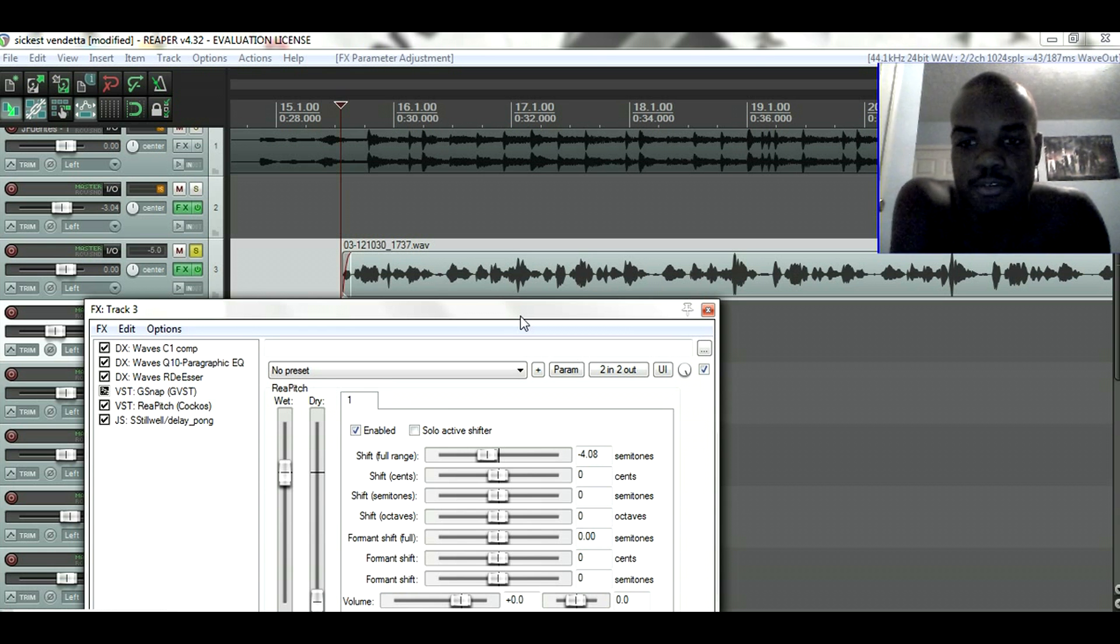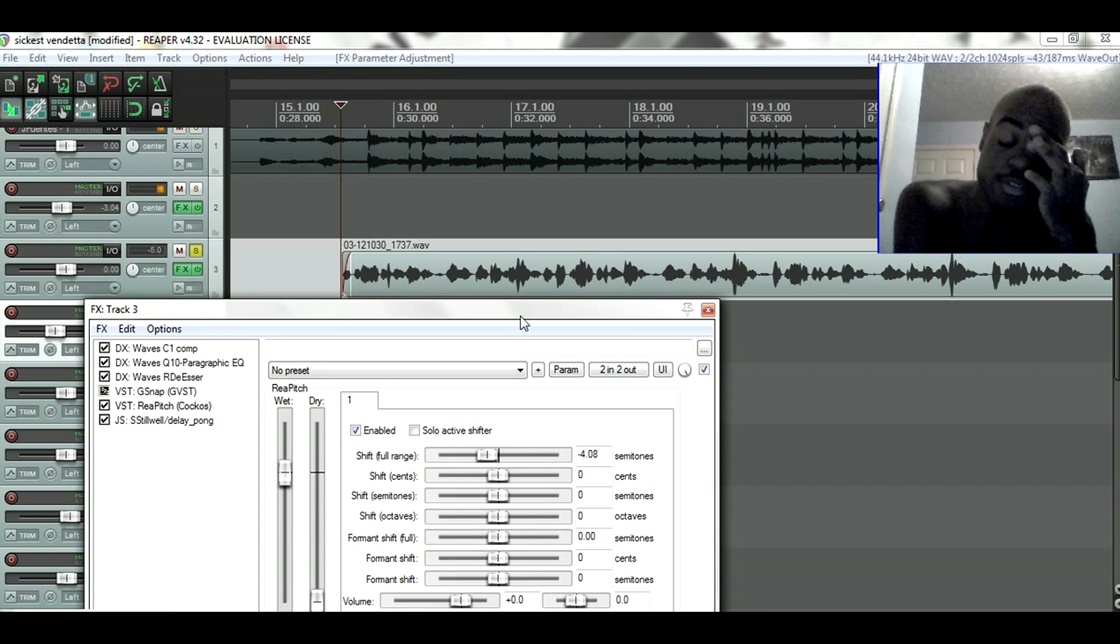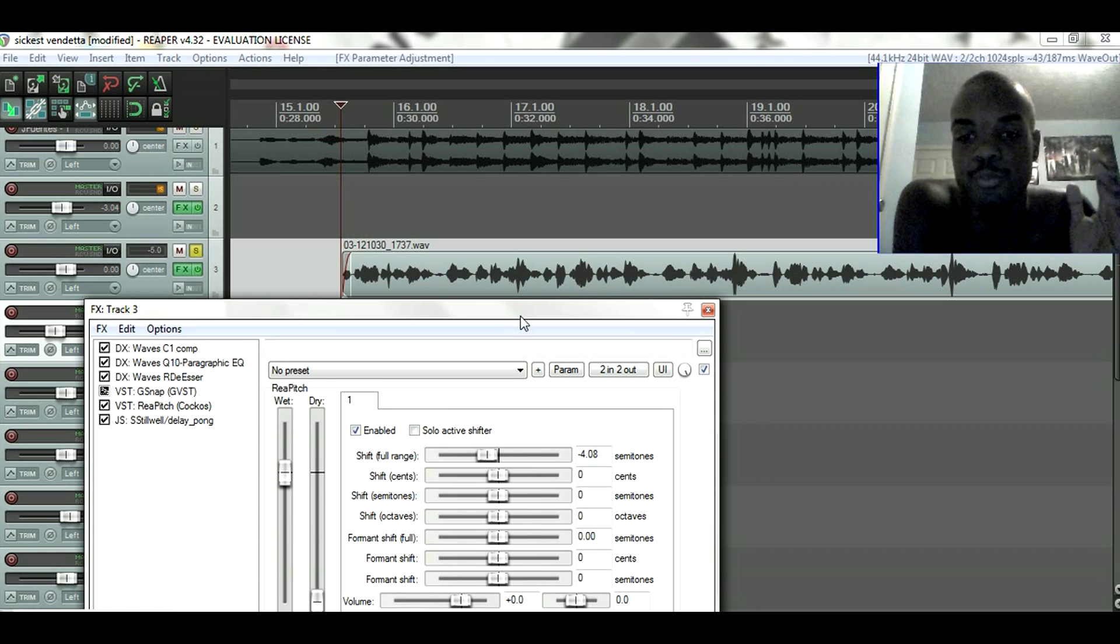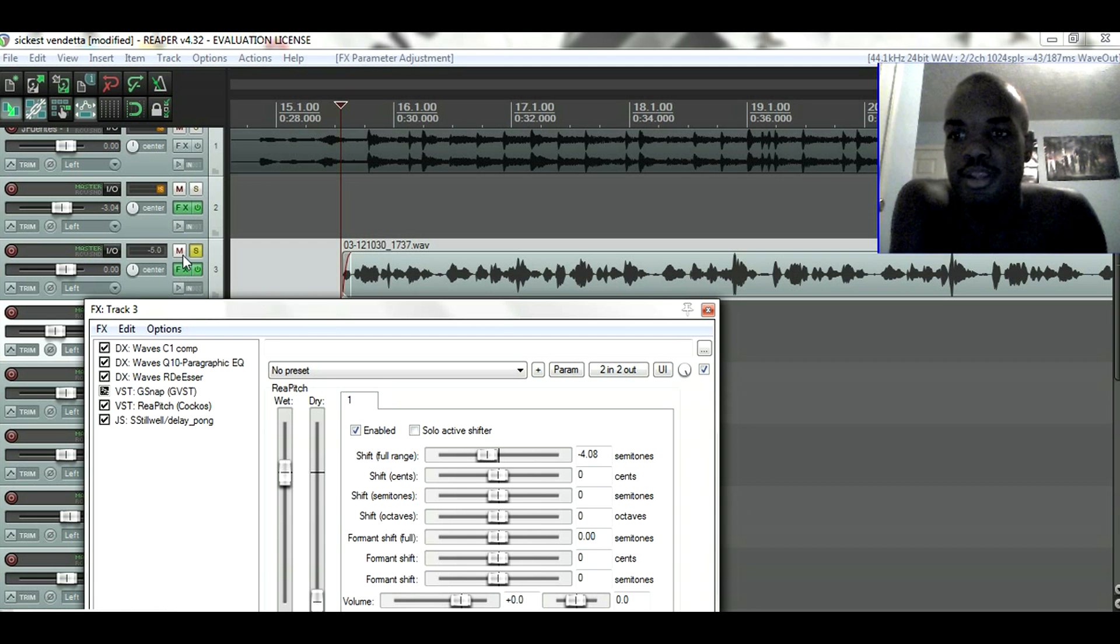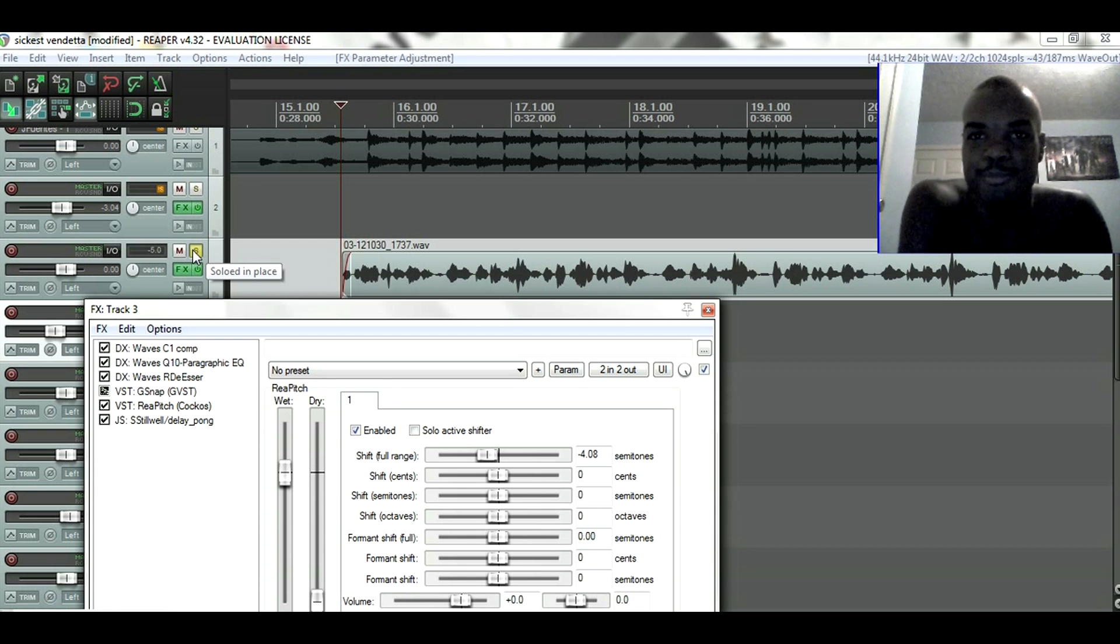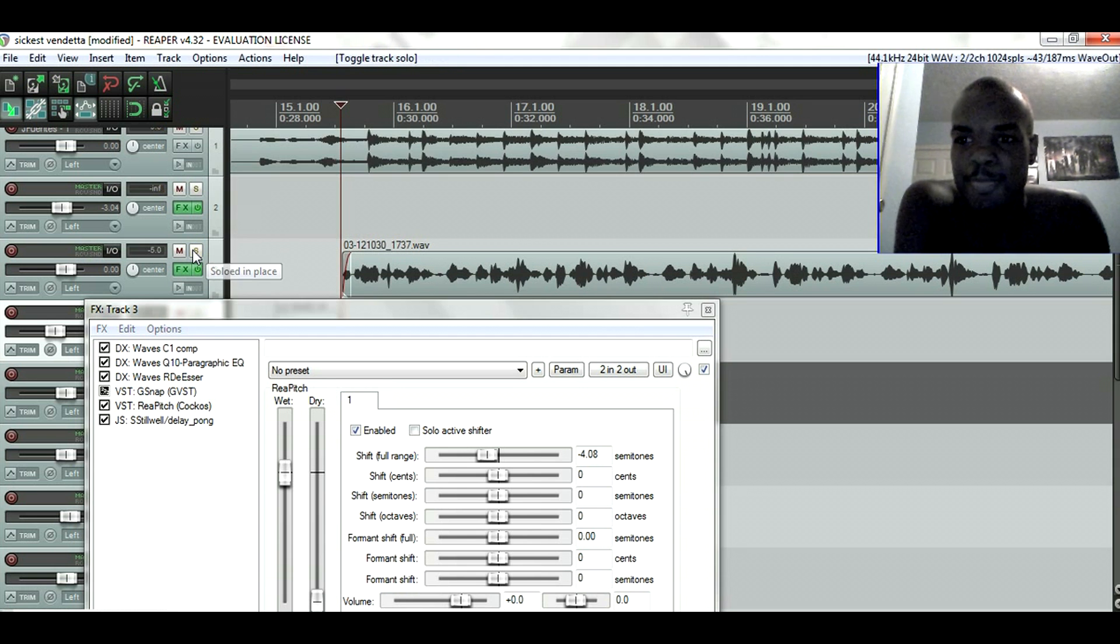Okay, that is pretty much how you use the pitch changer. It is called ReaPitch, it is a VST. You find it in all plugins of Reaper. It should come with Reaper, and that's pretty much how you use it, people.